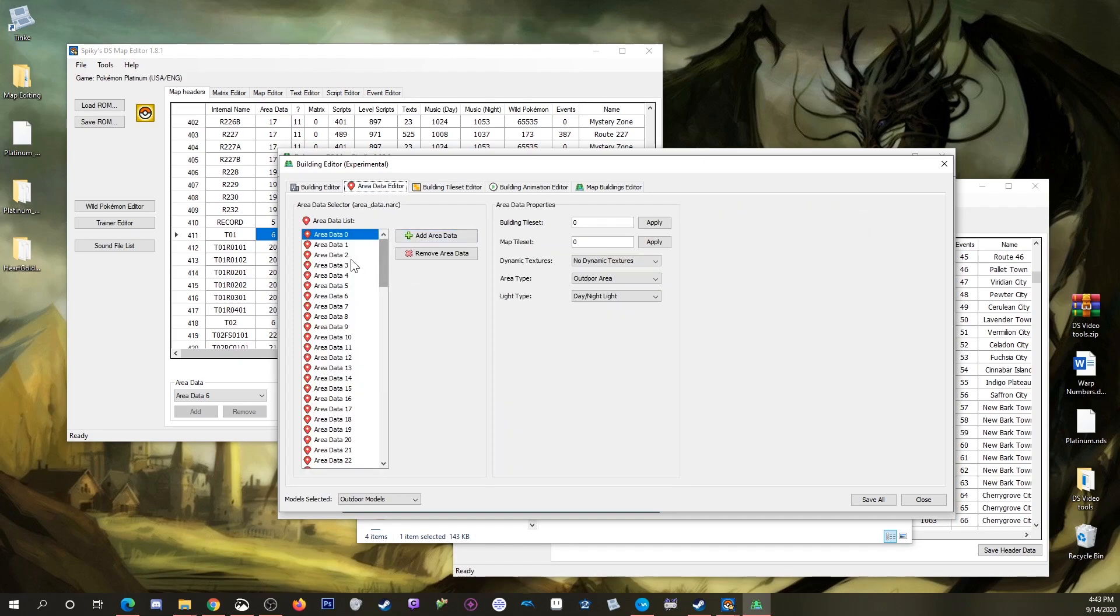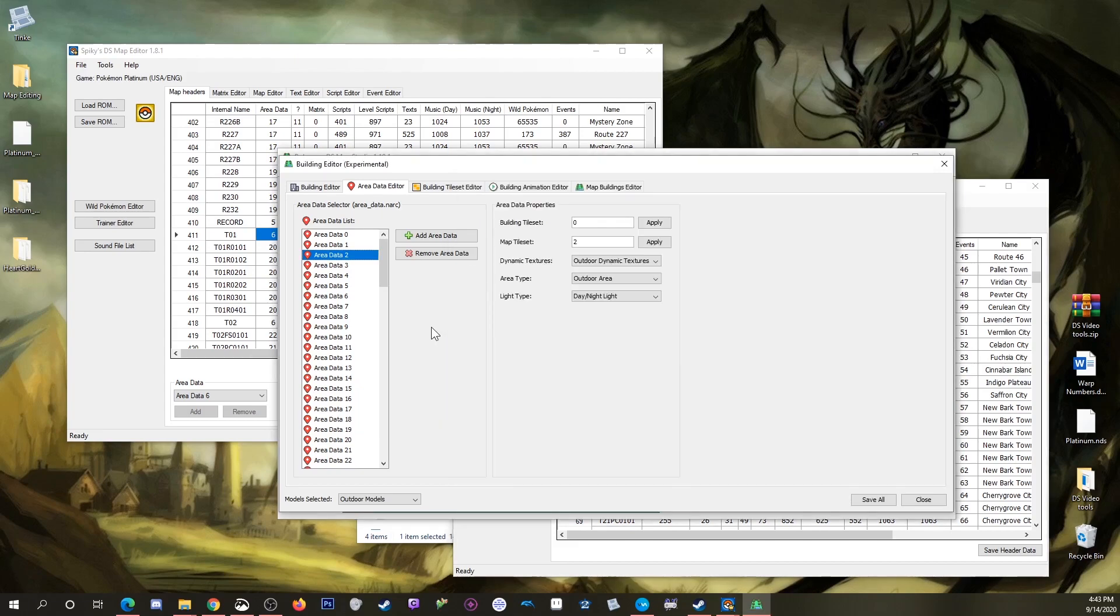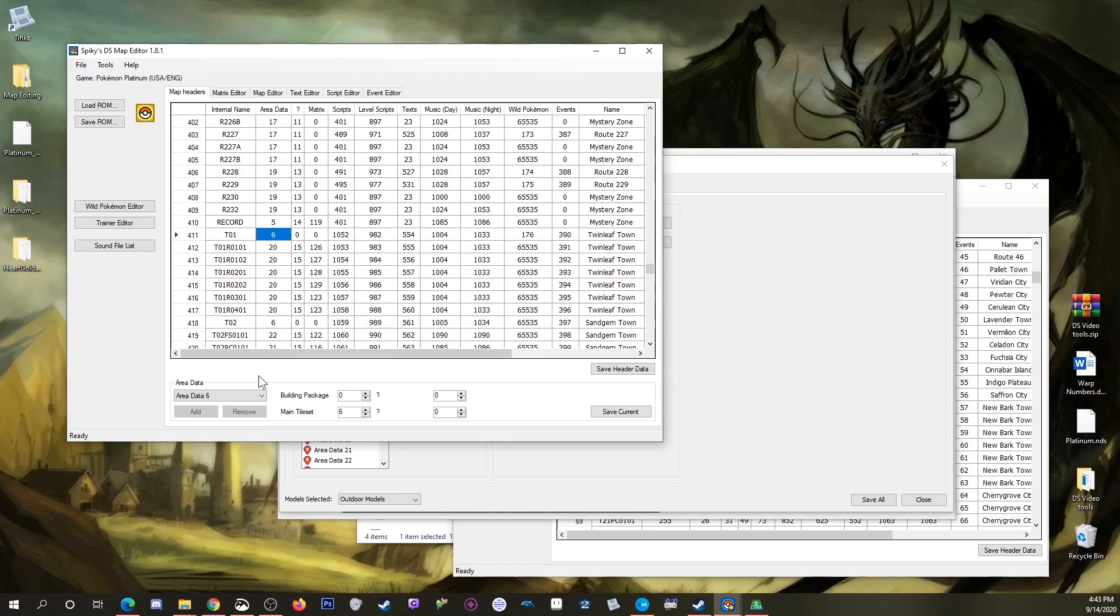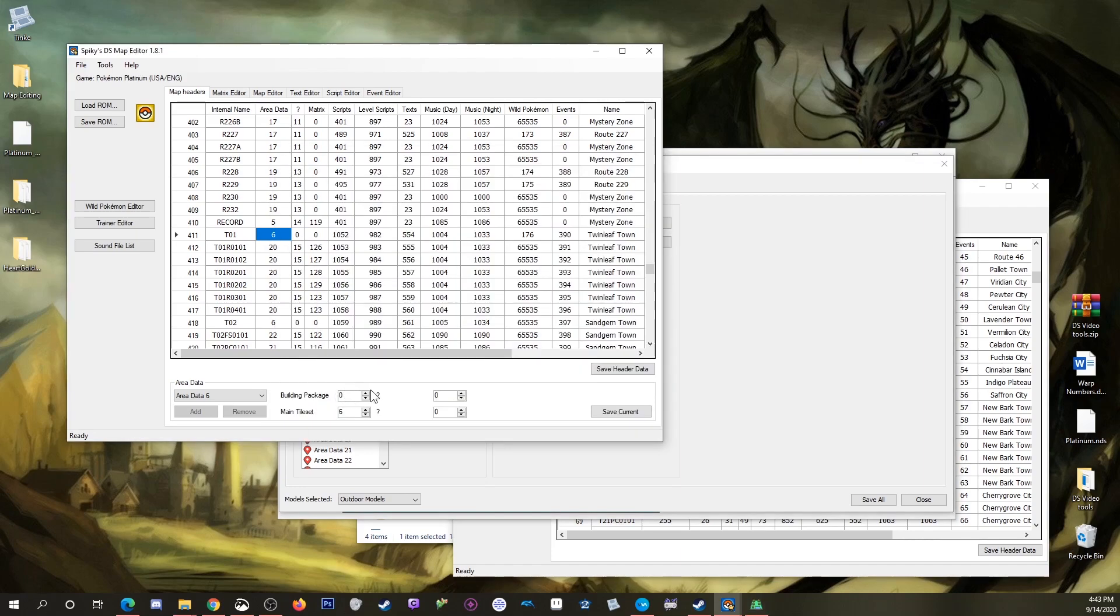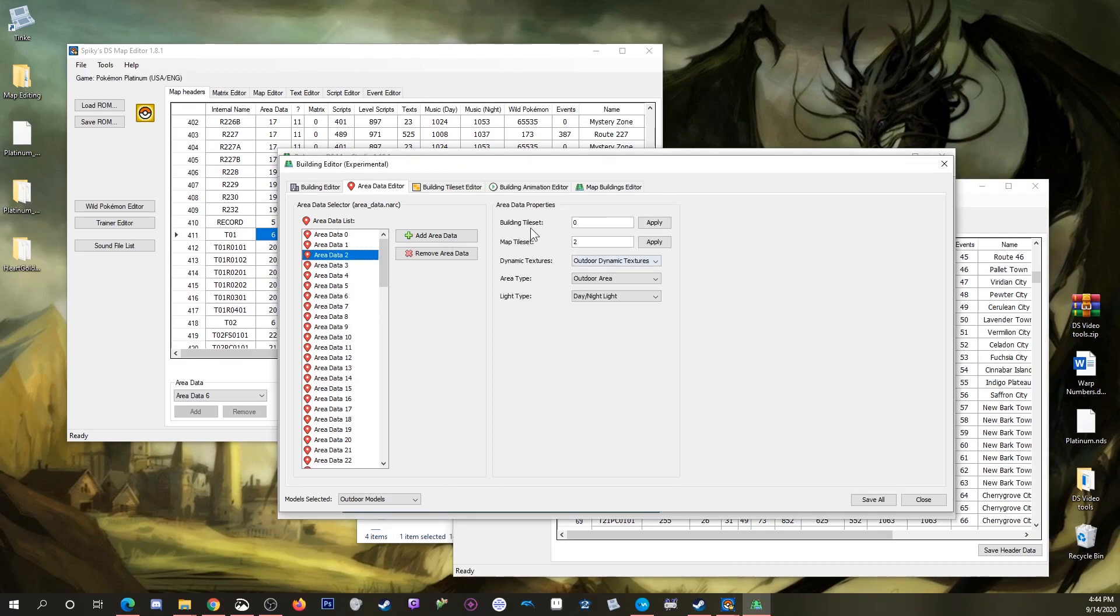What we want is area data 2, which matches the number we see in SDSME for HeartGold. When I do that, it shows building tileset 0, because this tool calls building packages 'building tilesets'. That's the same number that should be shown in SDSME, but SDSME is being weird about it. This way you know that a map using area data 2 is using building tileset 0.